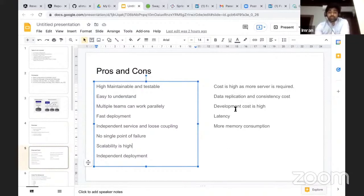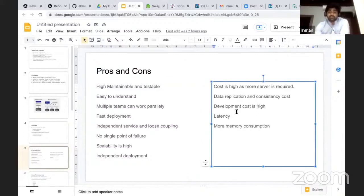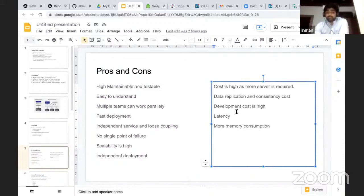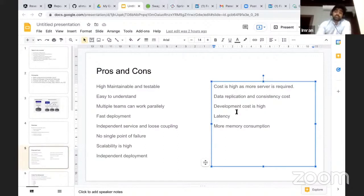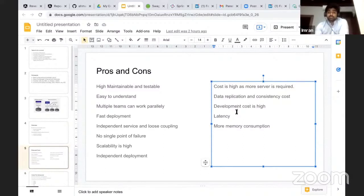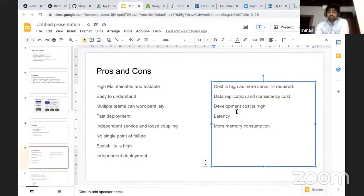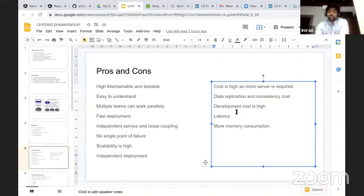Independent deployment is a key advantage. On the con side, to maintain more servers, the cost will be high. And data replication will be there. In case of monolithic, you have an order table and an inventory table that can interact with each other using a foreign key in the database. But in case of microservices, some kind of data replication is required. Because of that, maintenance of data and consistency will require extra effort. So the development cost is also high.